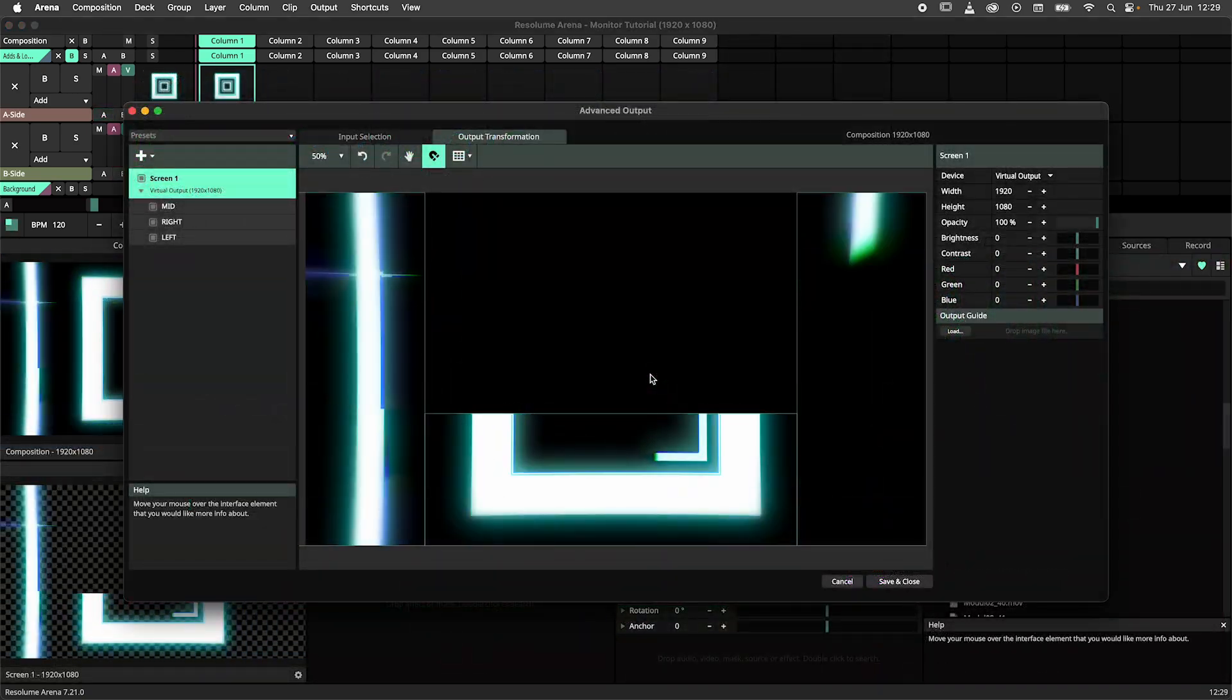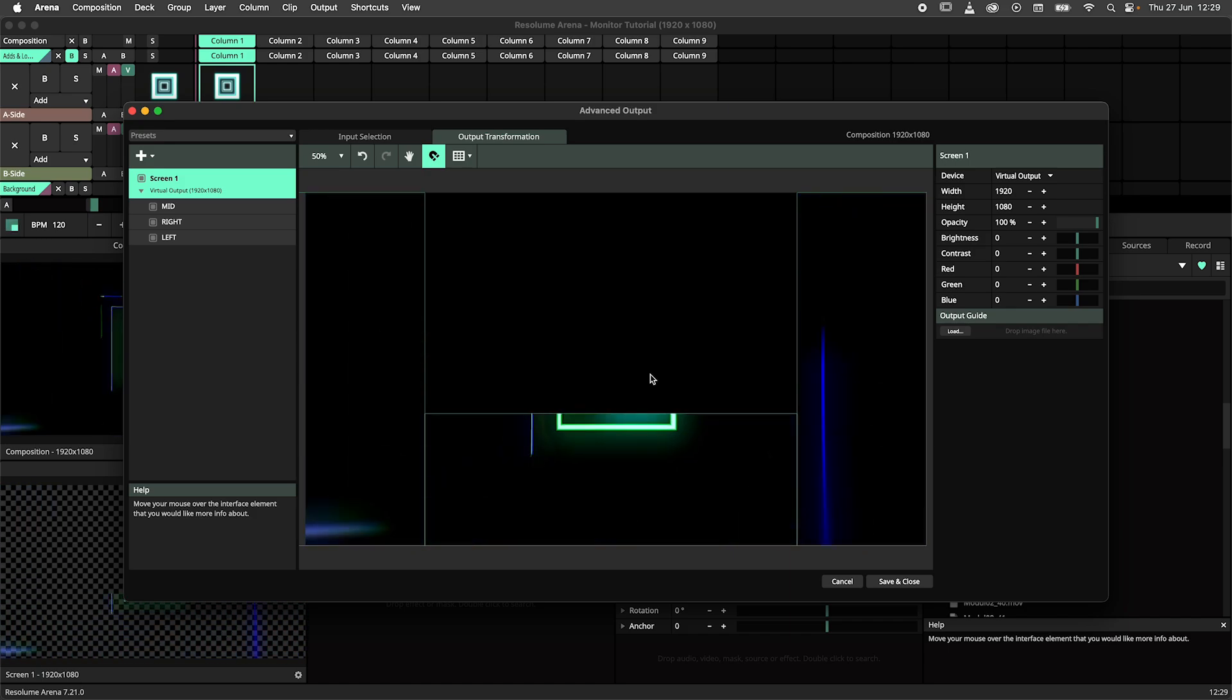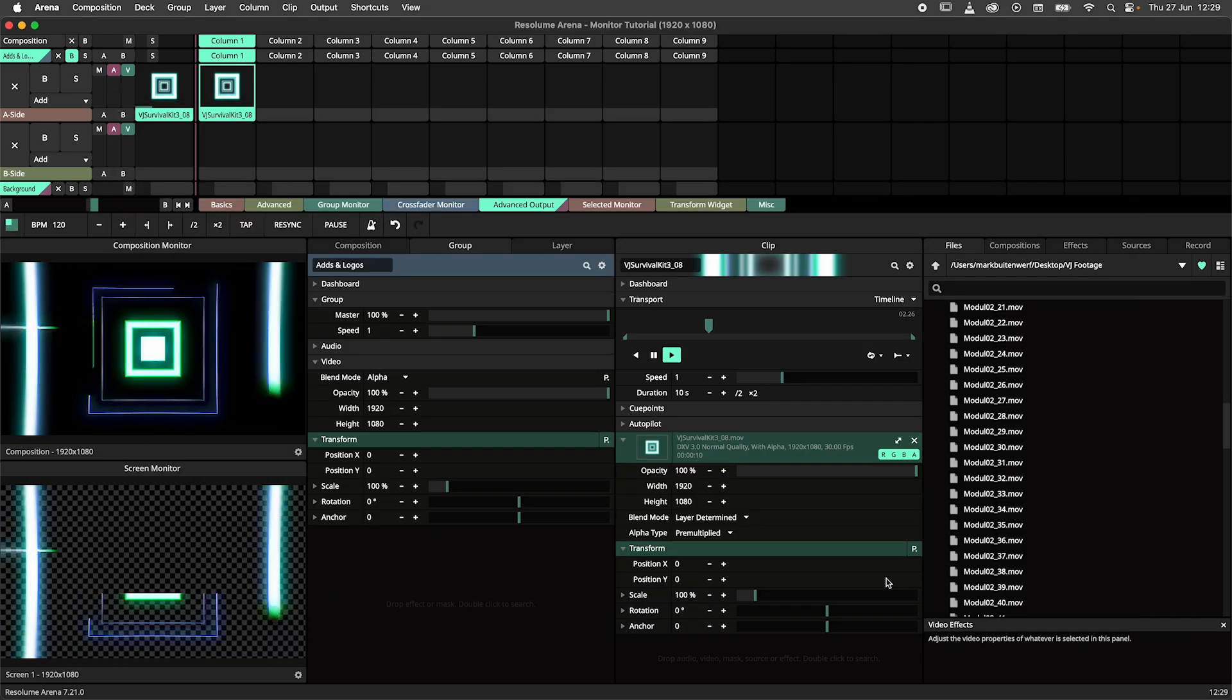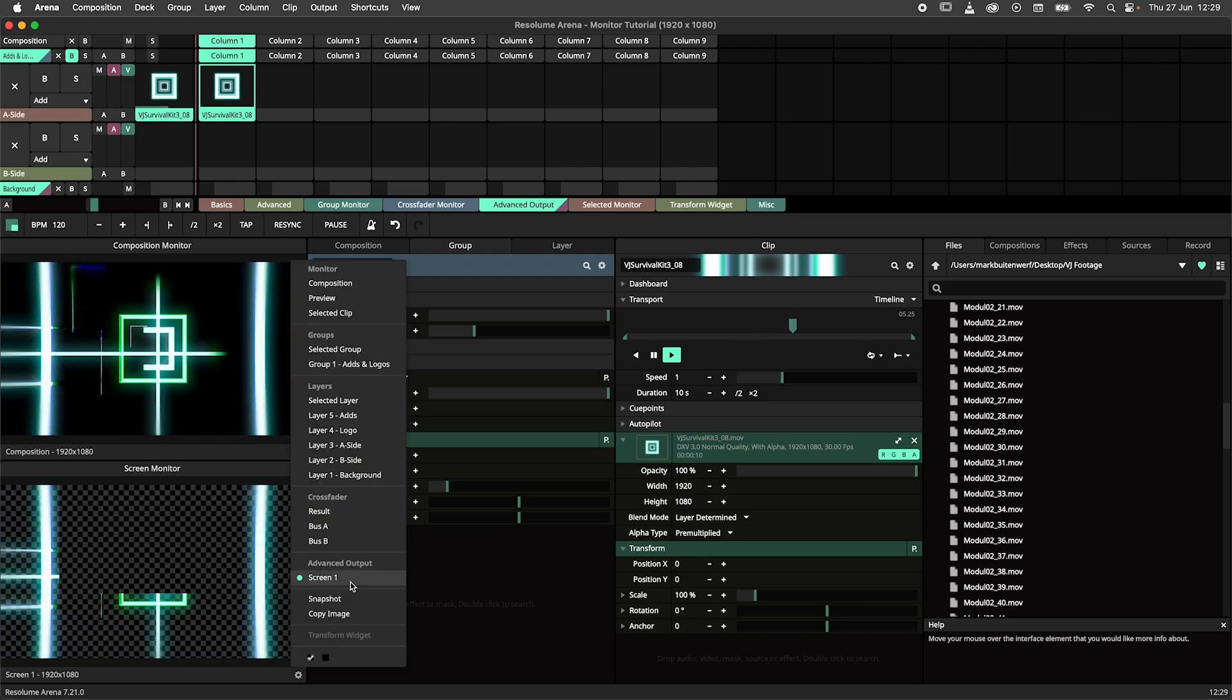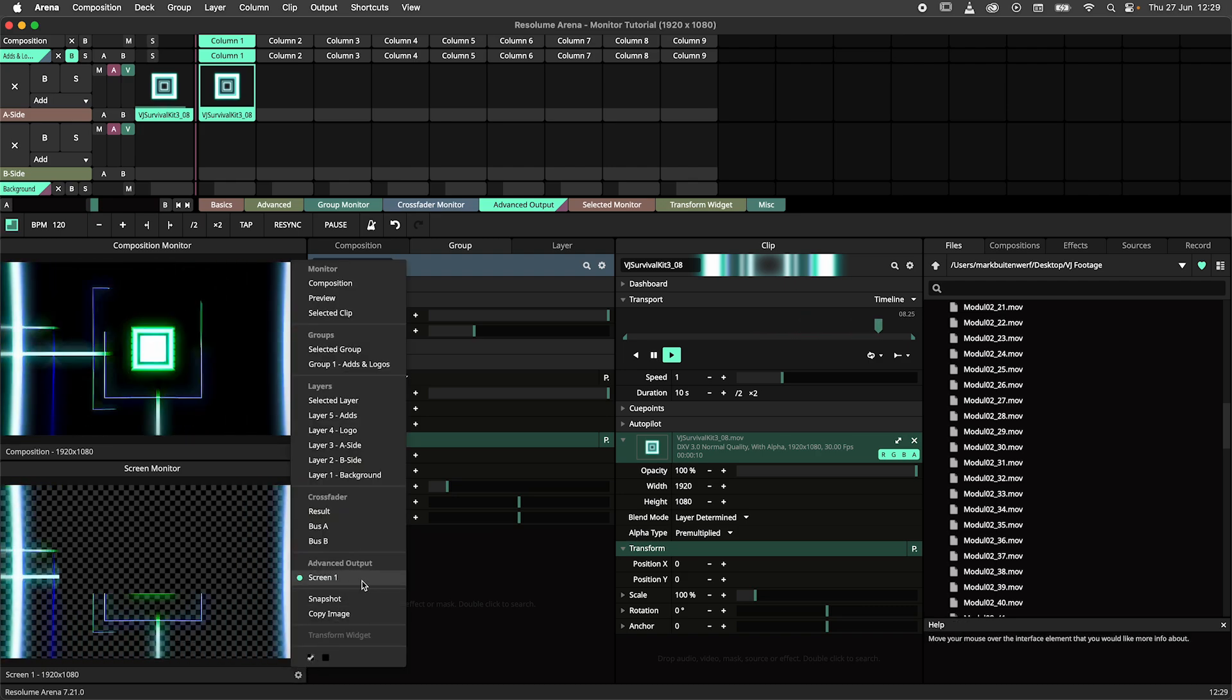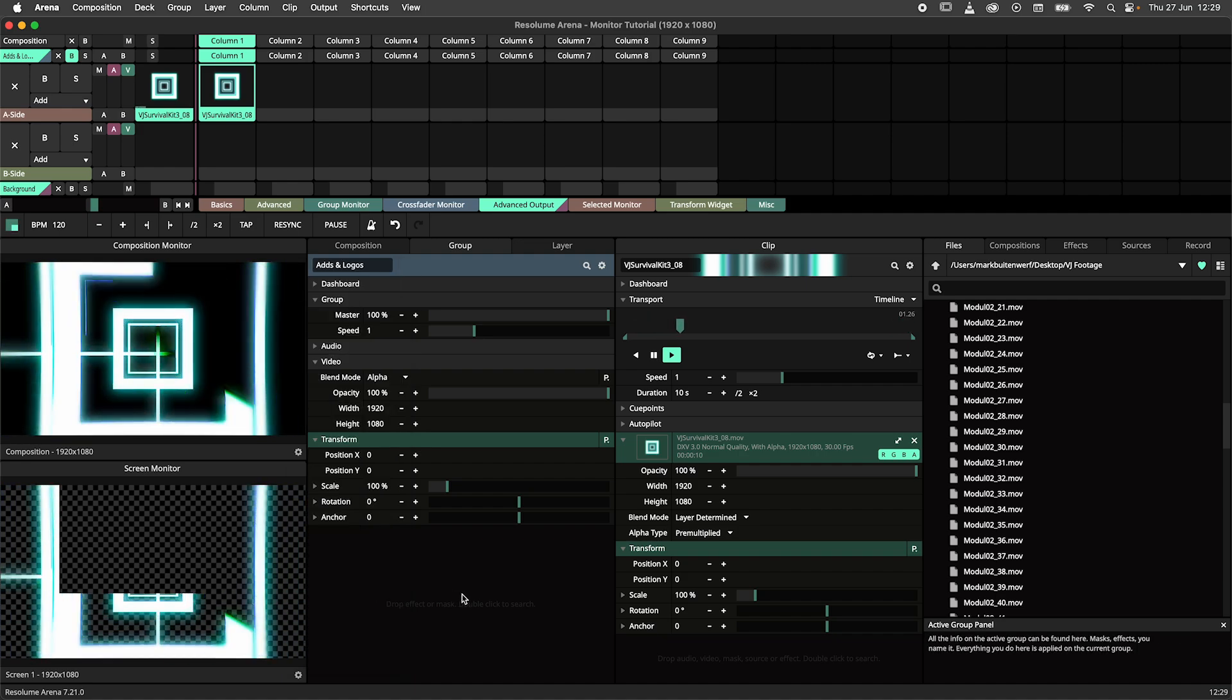Moving on with monitoring options we have the advanced output. This allows you to monitor your screens in the advanced output. In this example I have made a proxy DJ booth in the advanced output. I am monitoring both the screen as well as the composition.